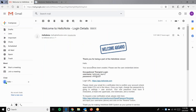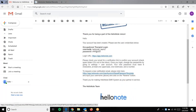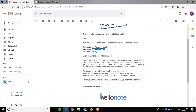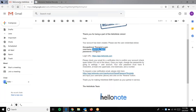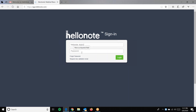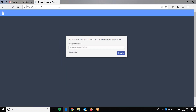We'll press on our email and it has all the login details and instructions. We'll copy and paste our information into the system. We'll click on our temporary password and login.